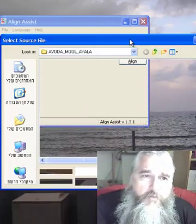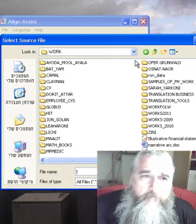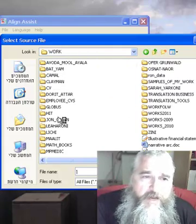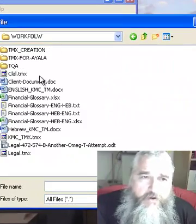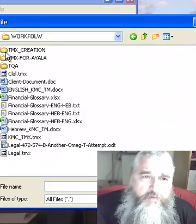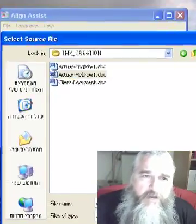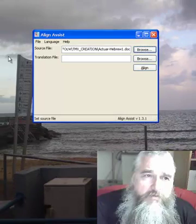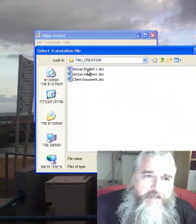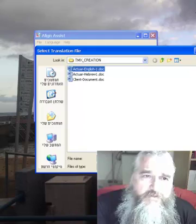So we open the original file. The original file will be here on the workflow — we have prepared it in advance. So it will be Hebrew, the original file. Now the translated file in English, we open it as well.